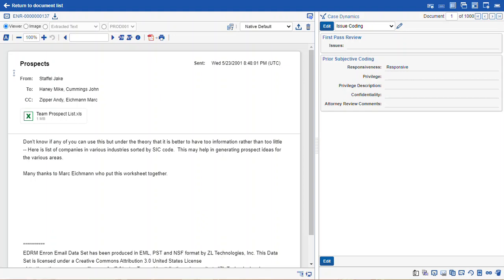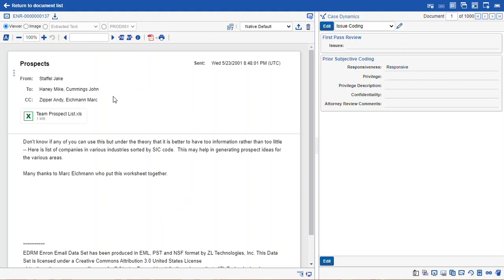As you can see, I'm looking at a record in the Core Reviewer interface. We have an option to print save as PDF. When you click this button, the current viewer is going to be used to create your PDFs.